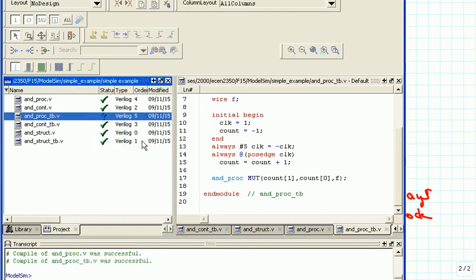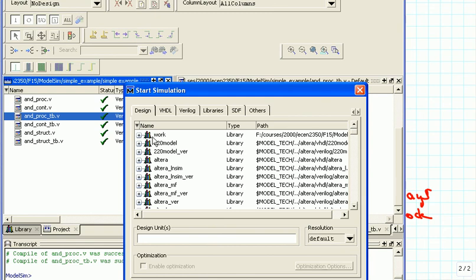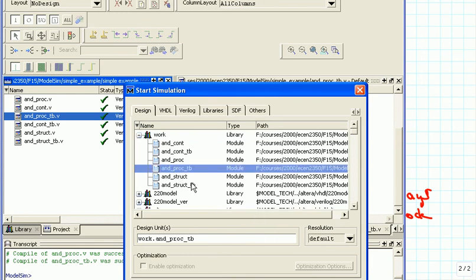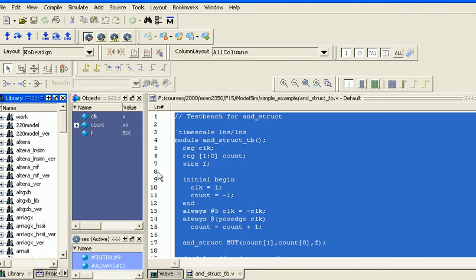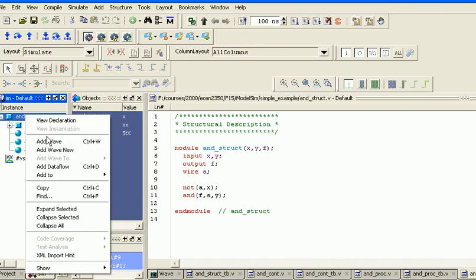We click on the Simulate tab again, start the simulation, go into the work directory, and now we're going to check out AND_PROC_TB. We add the wave again for the test bench itself.